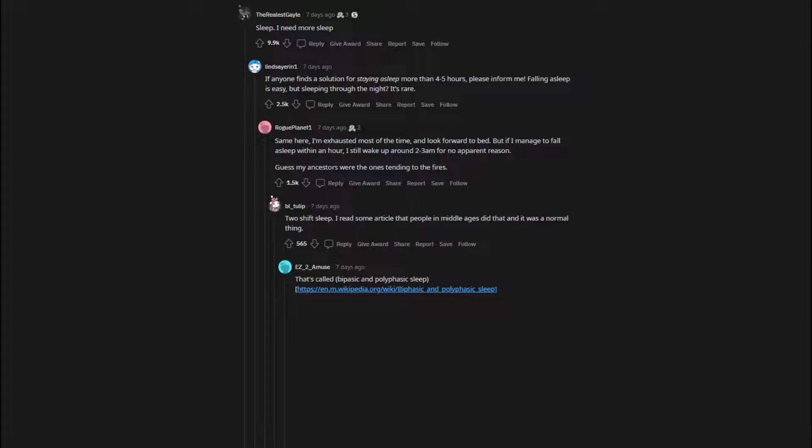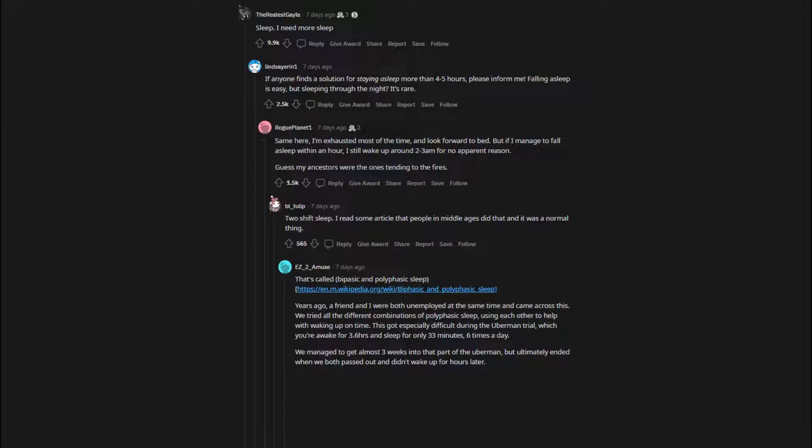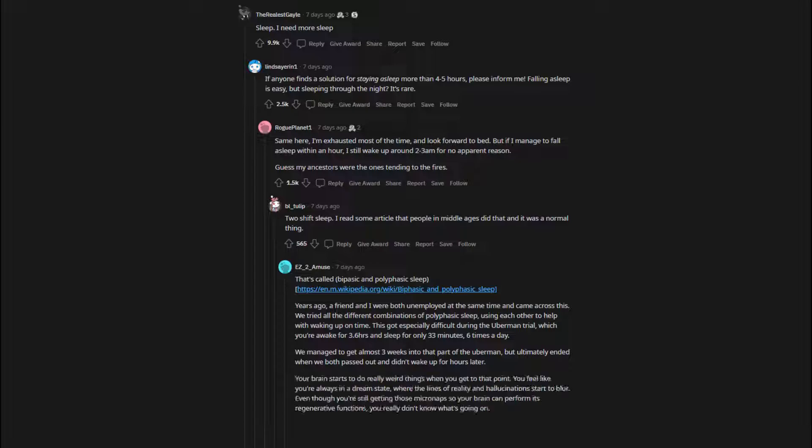That's called biphasic and polyphasic sleep. Years ago, a friend and I were both unemployed and came across this. We tried all the different combinations of polyphasic sleep, using each other to help with waking up on time. This got especially difficult during the Uberman trial, which you were awake for 3.6 hours and sleep for only 33 minutes, 6 times a day. We managed to get almost 3 weeks into the Uberman, but ultimately ended when we both passed out and didn't wake up 4 hours later. Your brain starts to do really weird things. You feel like you're always in a dream state, where the lines of reality and hallucinations start to blur.